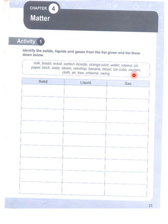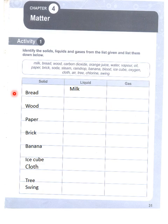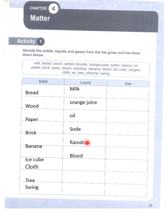We have to identify which is solid, which is liquid, and which is gas. Solids: wood, paper, brick, banana, ice cube, cloth, tree, and string. Liquids: milk, orange juice, oil, soda, raindrop, blood, and water.